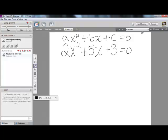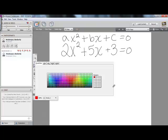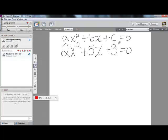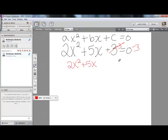The first thing we're going to do is get all of our variables on one side and our constant on the other side. So we're going to subtract our c — which in this case is 3 — from both sides. That's going to make this cancel, and we will be left with 2x squared plus 5x equals negative 3.